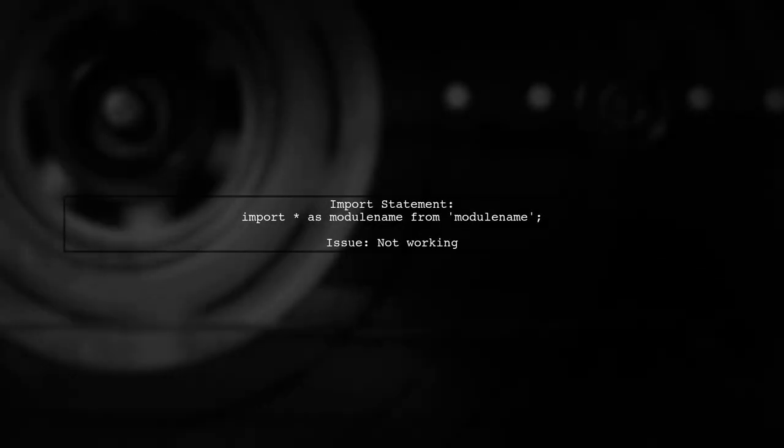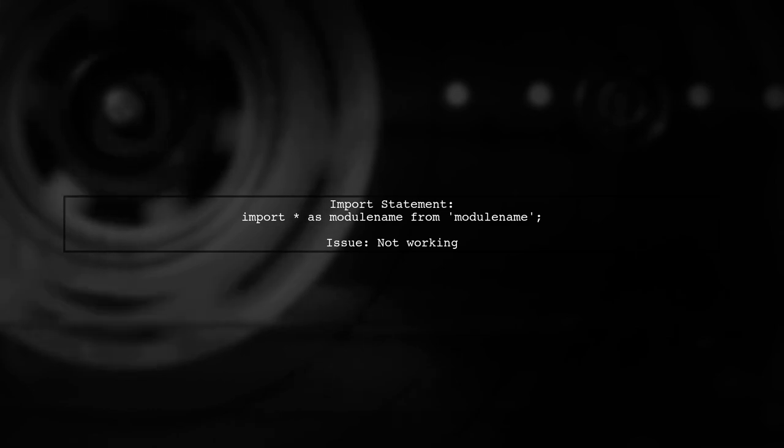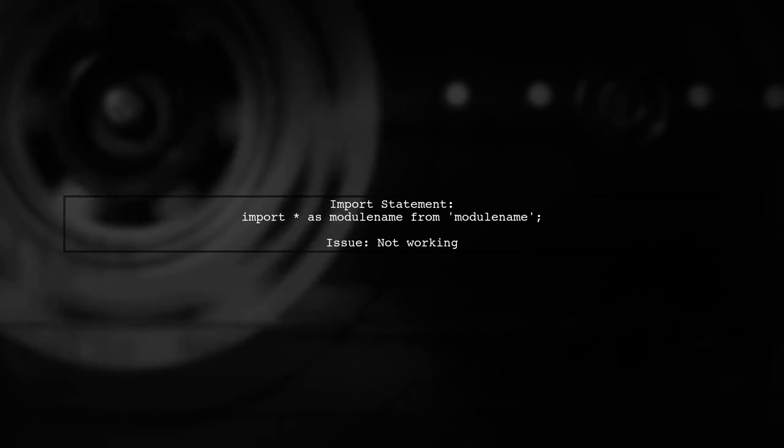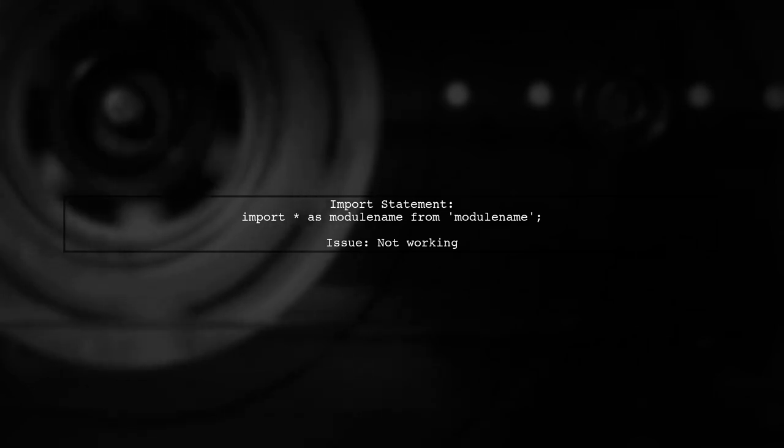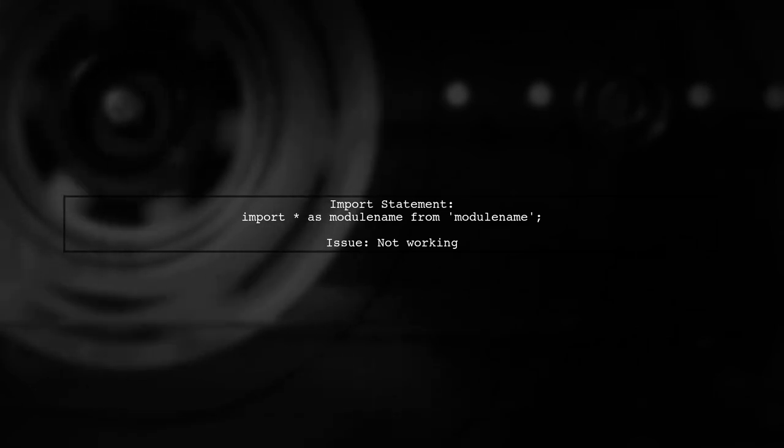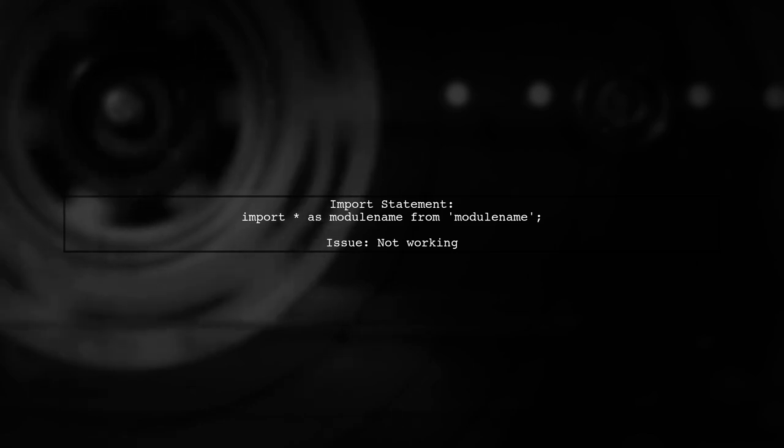Let's address the question of whether TypeScript should resolve the index.ts file as the default module file. When you have a directory structure like this, you might expect to import it using this syntax: import as ModuleName from ModuleName. However, if this doesn't work, let's explore why.